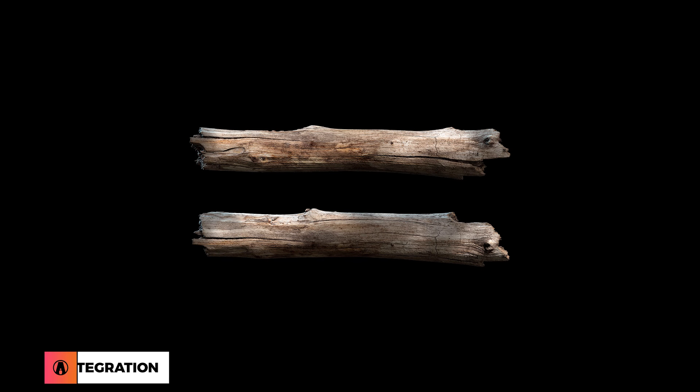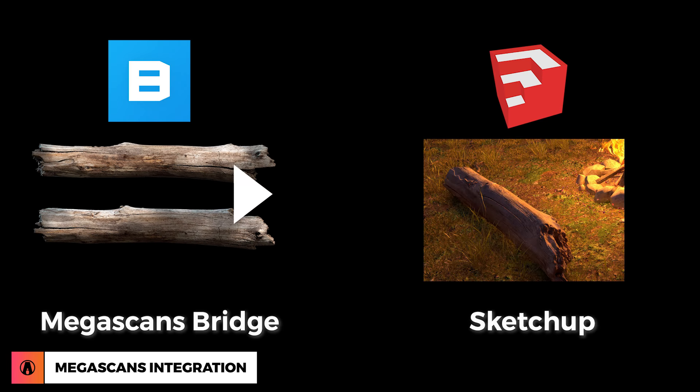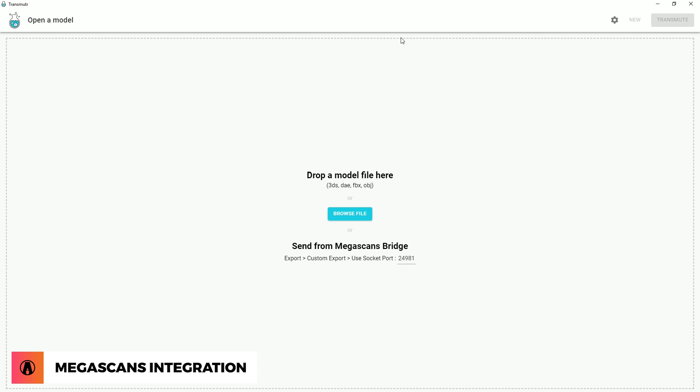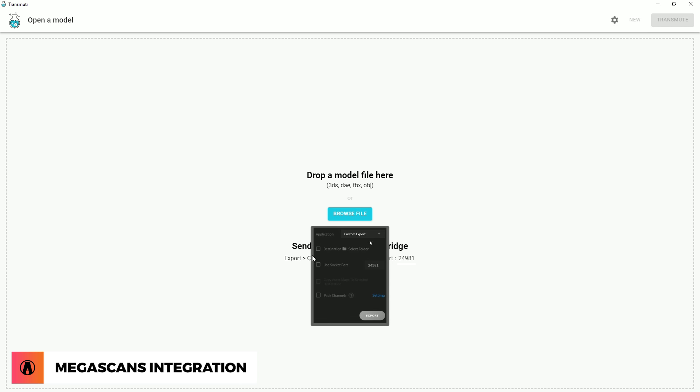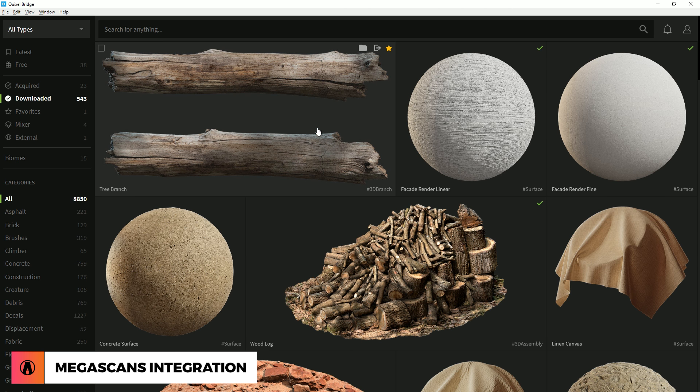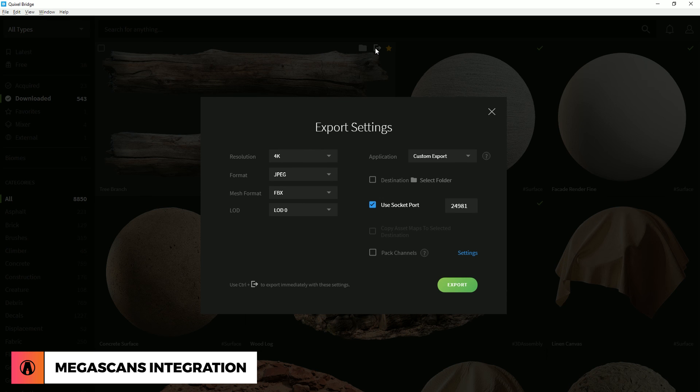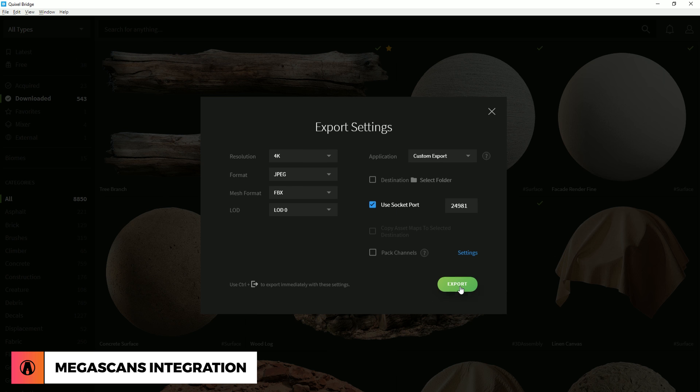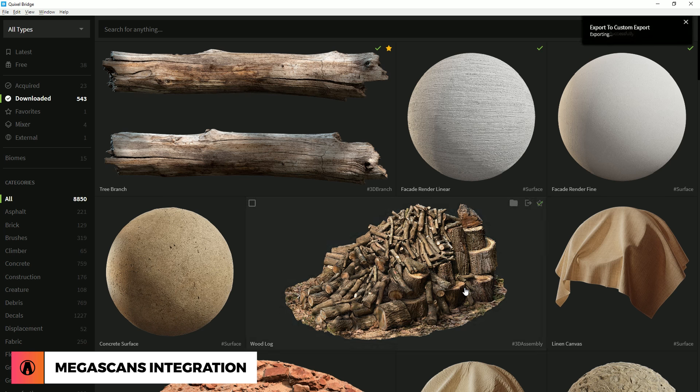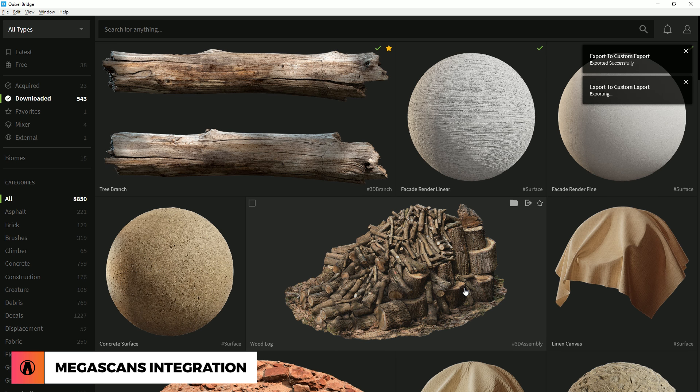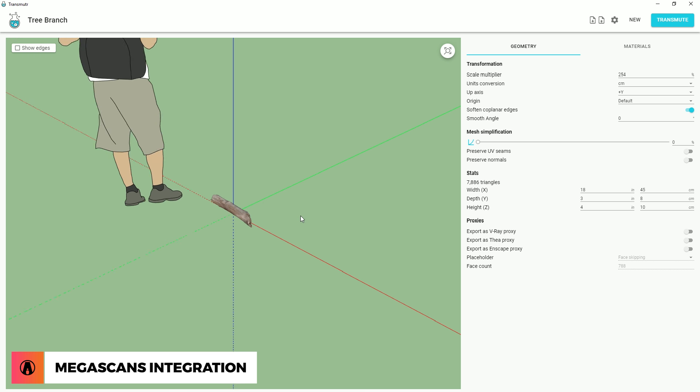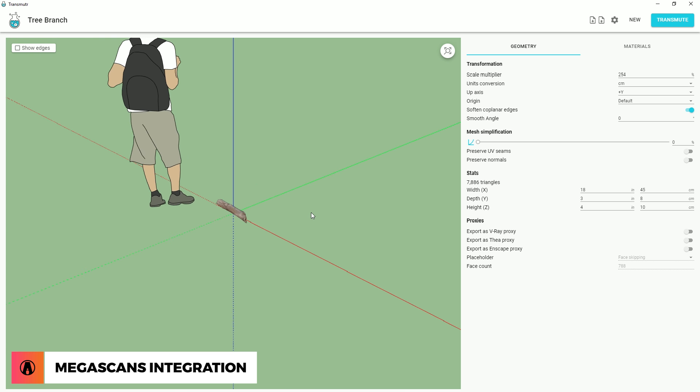Finally, is the Megascans integration. If you have access to Megascans, you can load any 3D object using the direct link right inside of Transmuter. Just choose a Megascans object that you want to use, and click Export. Make sure this is set to Custom, and use the socket port number 24981. Then just export it, and it will be imported directly to Transmuter. Now just make adjustments and import to SketchUp.